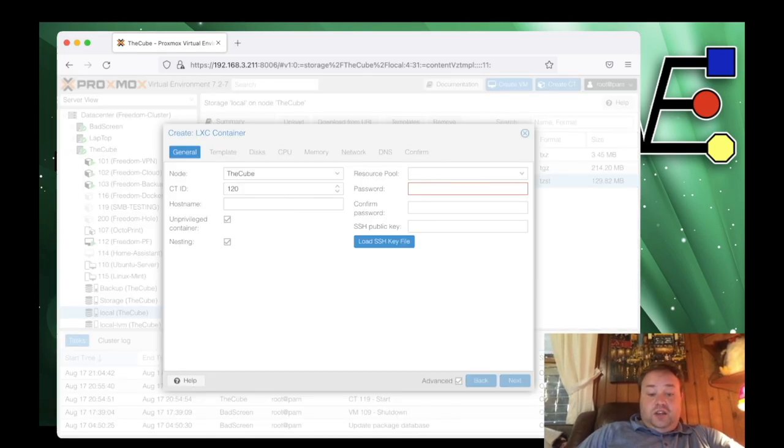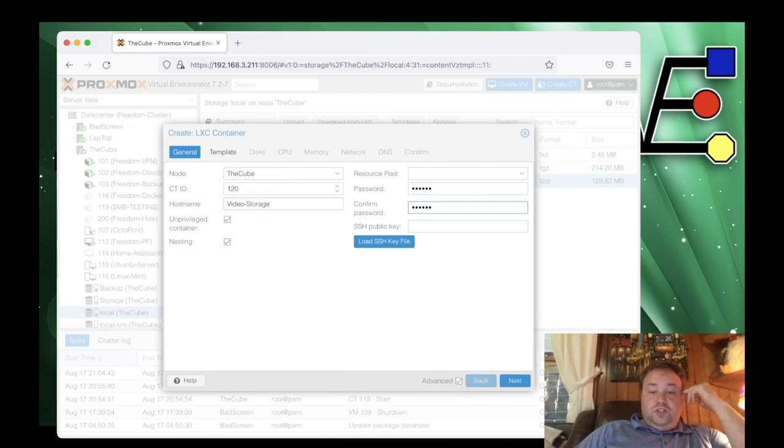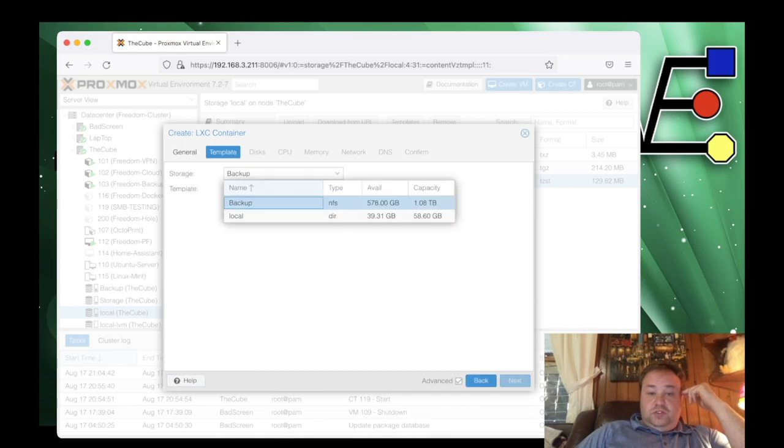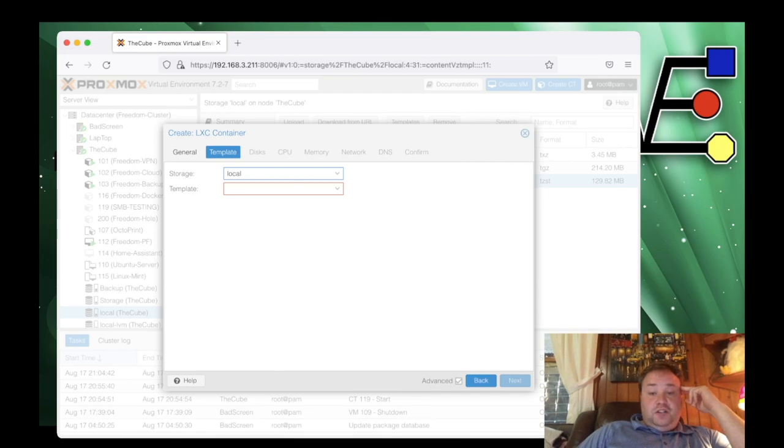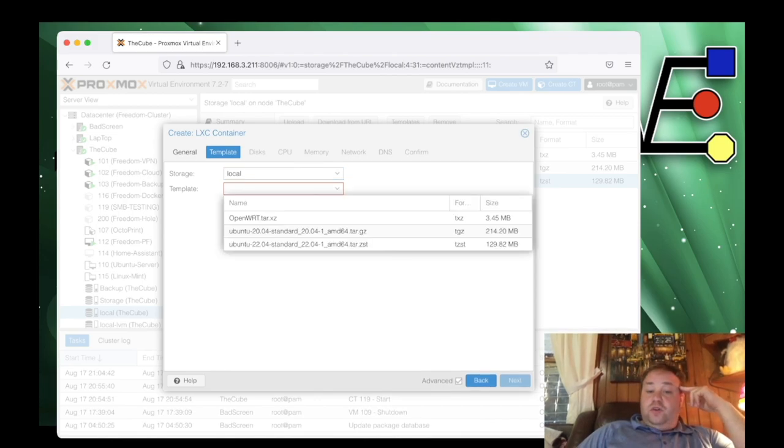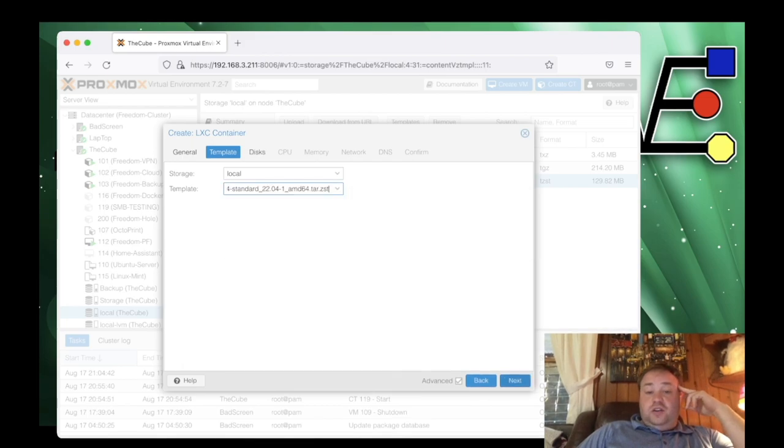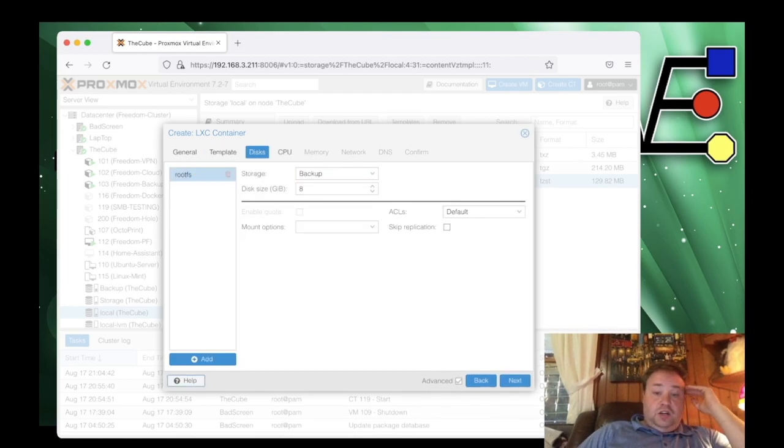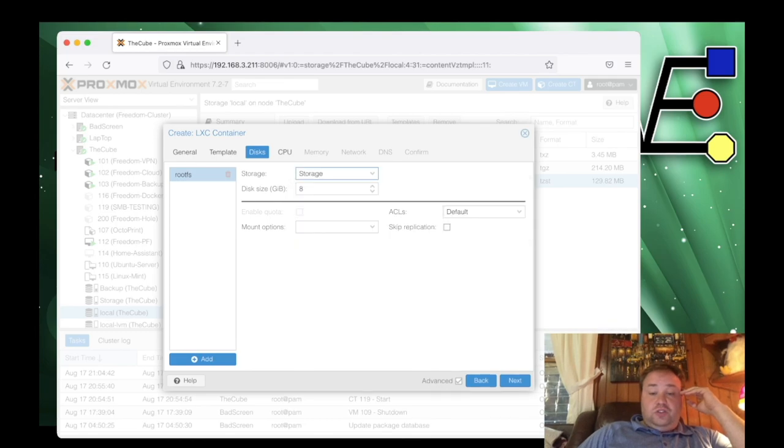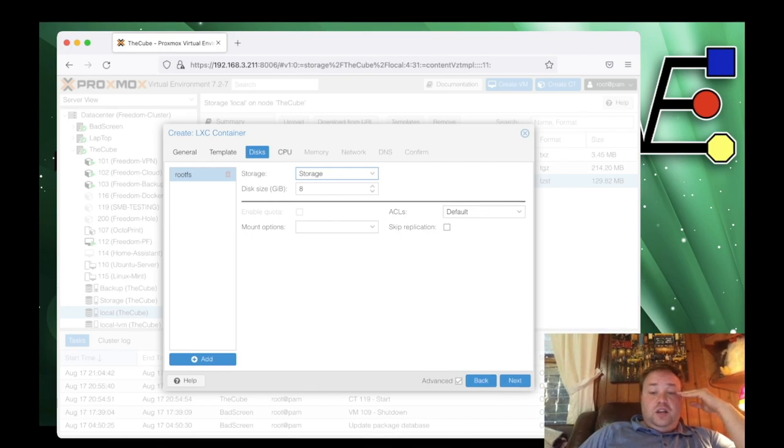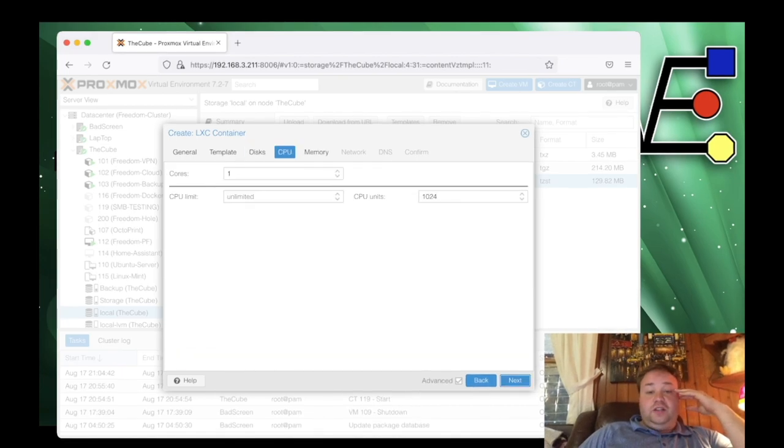Here we need to give it a host name, fill out a password. We're going to use unprivileged, which is already checked. So we hit next. We select our location or our storage location. Now you want to pay attention to this because this is going to be key for later on when we actually want to use our storage that we add to our Proxmox server. Then we're going to select our image. And if you didn't catch that, we're using Ubuntu 22.04.